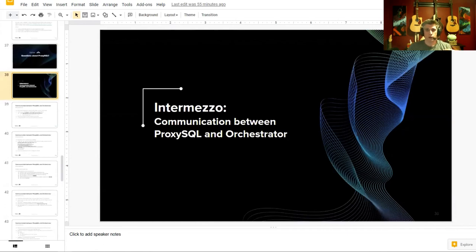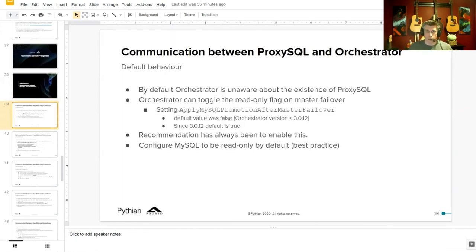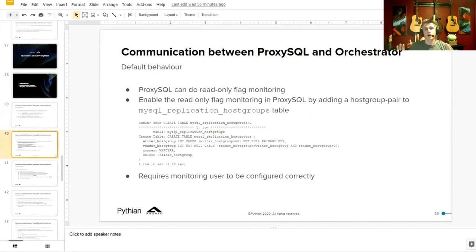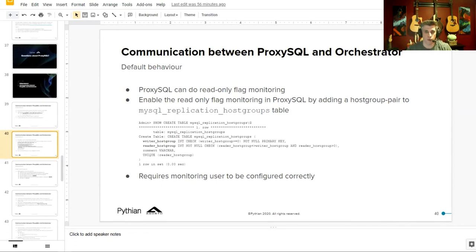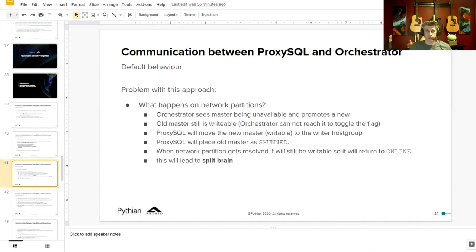Now let's talk about the intermezzo between ProxySQL and Orchestrator — they both work with your MySQL replication topology but neither knows about each other. Orchestrator is making updates, moving hosts around in disaster scenarios, and changing the read-only flag. ProxySQL is monitoring the environment and reading those flags to determine which is the source and which are replicas. A monitoring user needs to be established for this. The problem is that without communication between the two, you can get an edge-case split-brain scenario — and that's really, really bad.